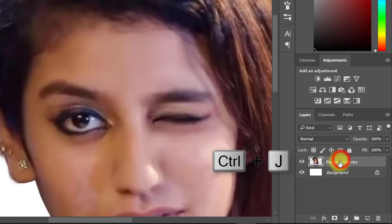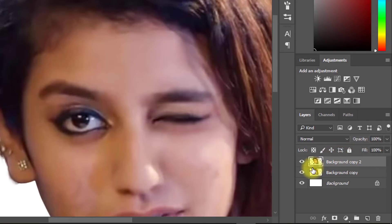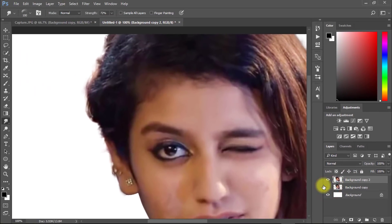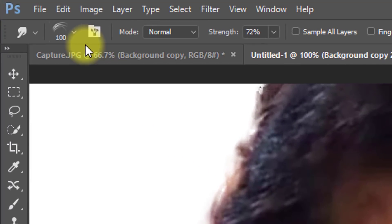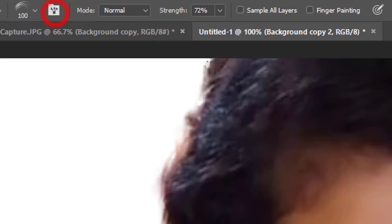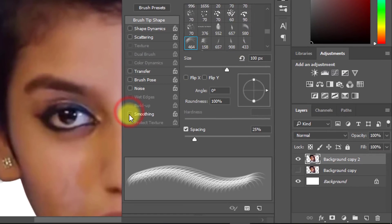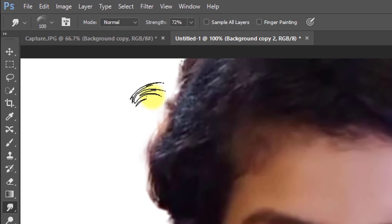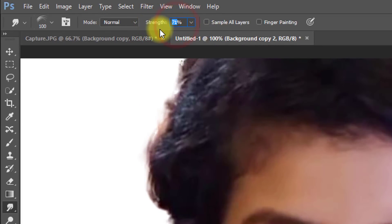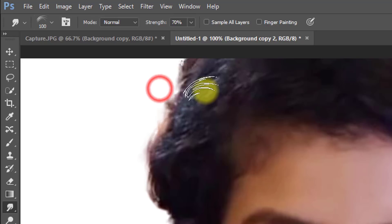Select your layer and press Ctrl+J for a layer copy. Make sure Smoothing is unchecked, and set Strength to 70%. Now use the hair brush.